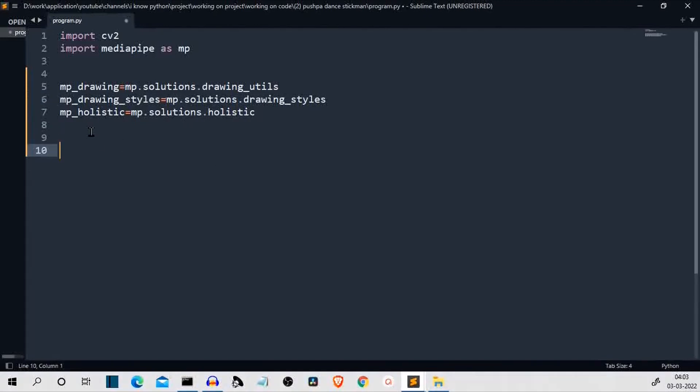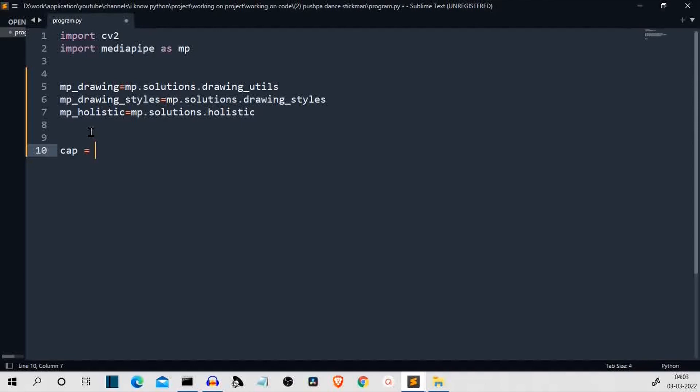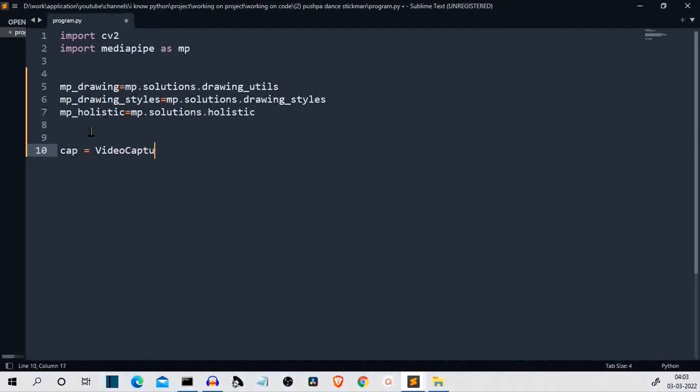Then the next task is to get the input from the webcam. Now, we have multiple methods to take the input from. You can take the input from your mobile camera, from any wifi camera. I have created videos for all of them. If you want, you can check them out. The link will be provided in the description. For simplicity, we are taking the input from the webcam. We'll be using the video capture method from OpenCV. Make sure that this V and this C is capital.